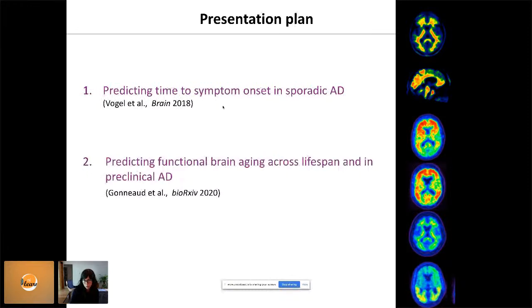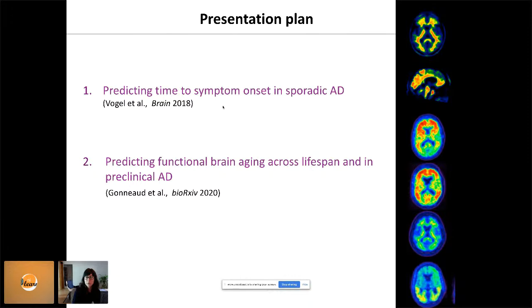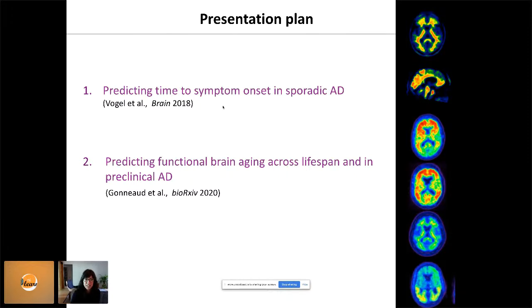The talk will be divided into two main sections presenting two projects where we use machine learning to answer clinical questions. I'll spend a bit more time on the methods of the second paper. The first project was led by Jake Vogel, who was a research assistant at Berkeley when I did my postdoc, and is now finishing a PhD with Allen Evans at McGill. The second project was led by one of my postdocs, developing a model to predict brain age based on functional brain features.